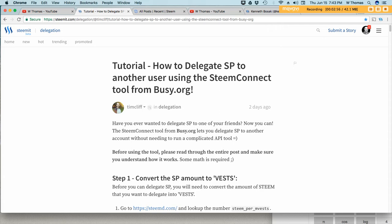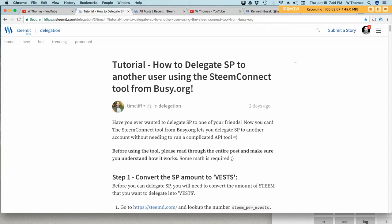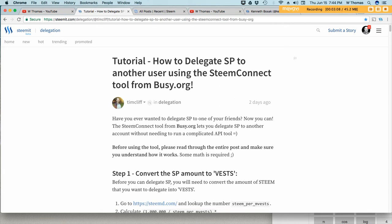I'll also place in the description of this video a link to this tutorial and that way you can follow it and you can do the same thing that I'm doing today in this video. It is super easy. There are three steps.